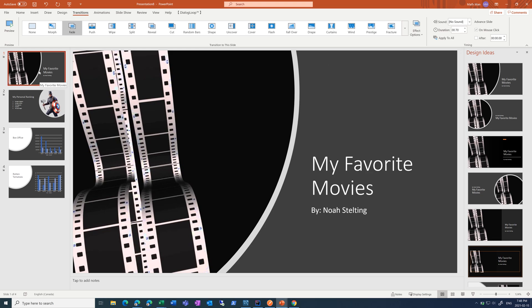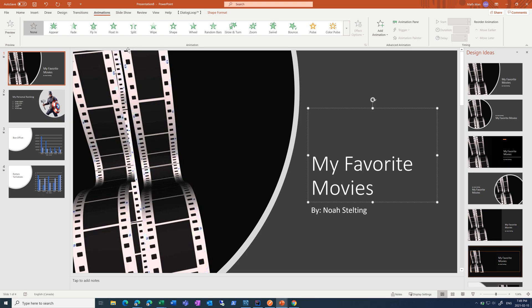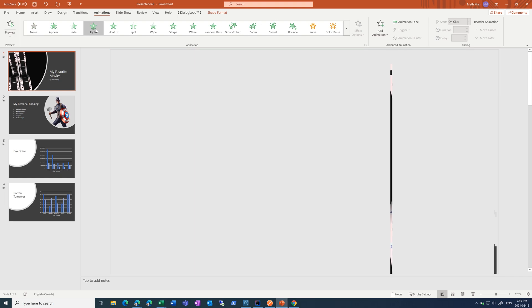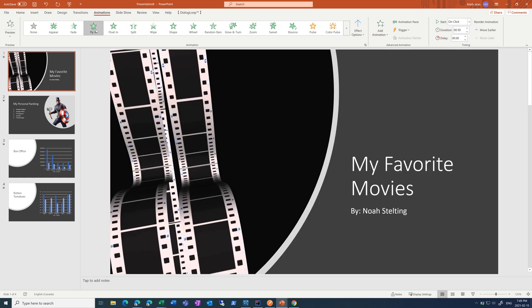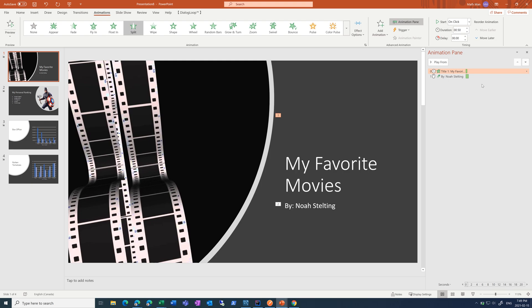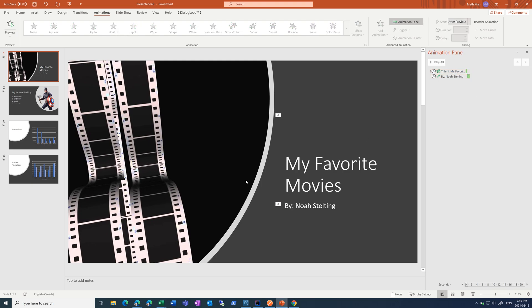And lastly, I'm going to add in some simple animations. For the title, let's do split. And for the subtitle, maybe float in. And then, since it's a title page, let's just do after previous and after previous, because we just want it to appear without clicking on the screen.